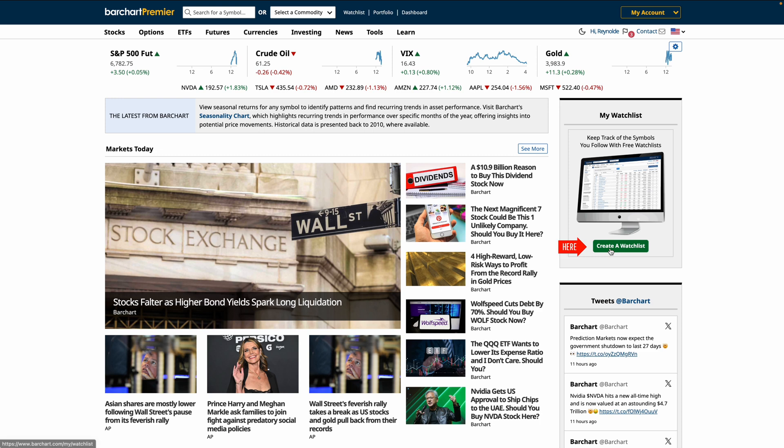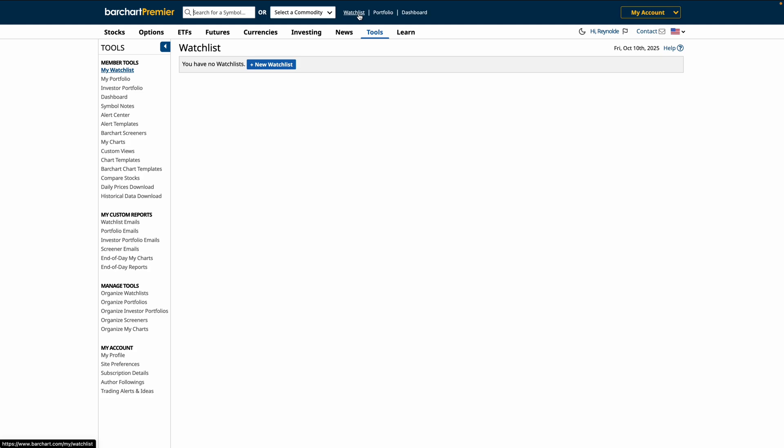You can click here or go to the top of the menu and click Watchlist. You don't have any watchlist yet, so click New Watchlist.